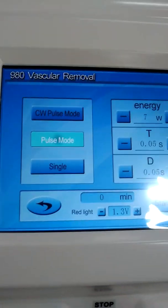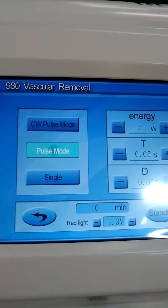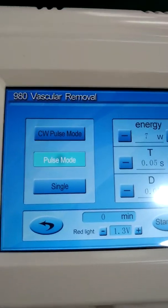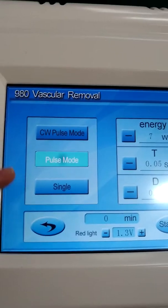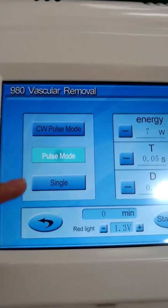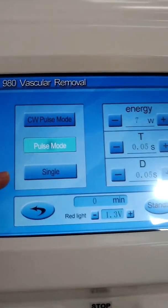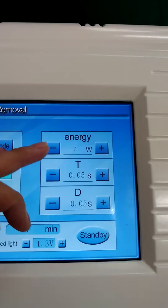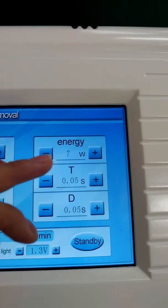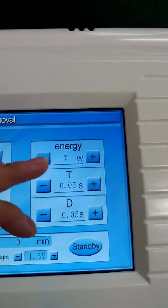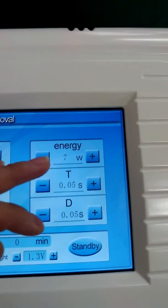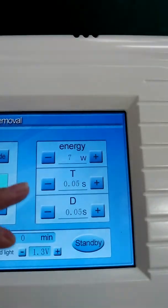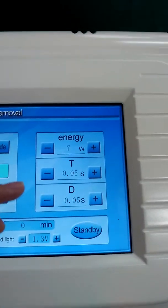There are three modes you can use: the constant pause mode, the pause mode, and the single mode. You can adjust the energy up to a maximum of 15W, and you can also adjust the time.